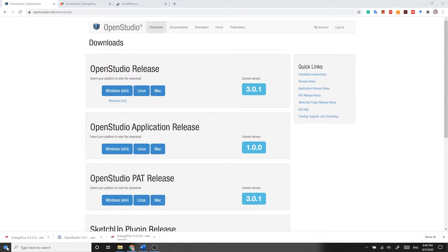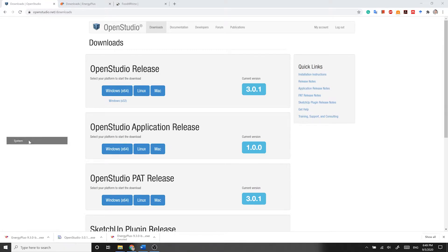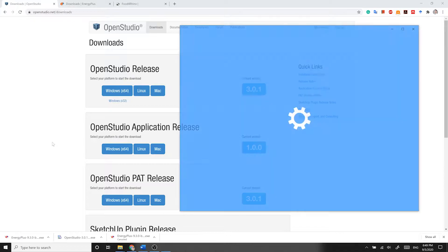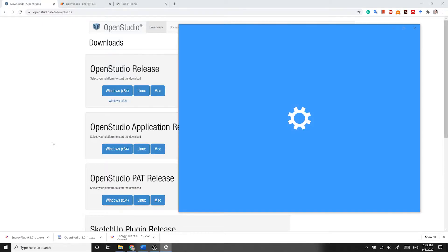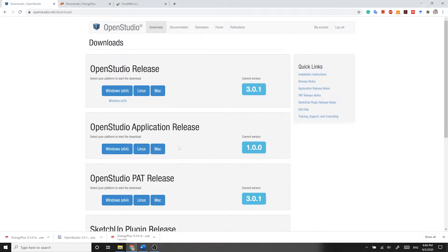simply right click on the Start button, go to System, and then under System Type, you can see the type of your operating system.